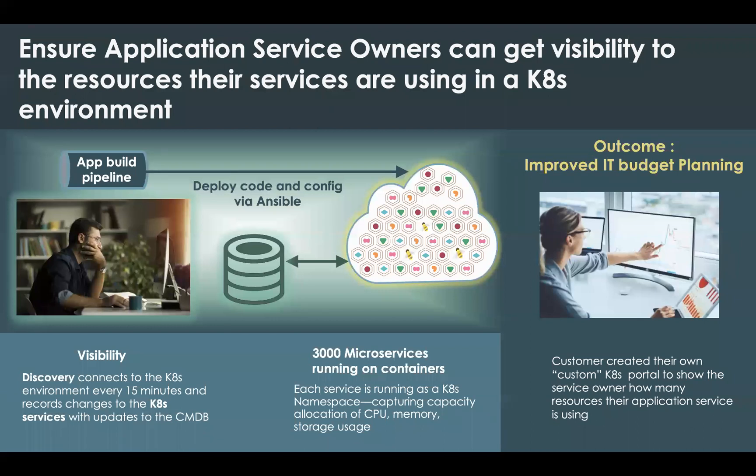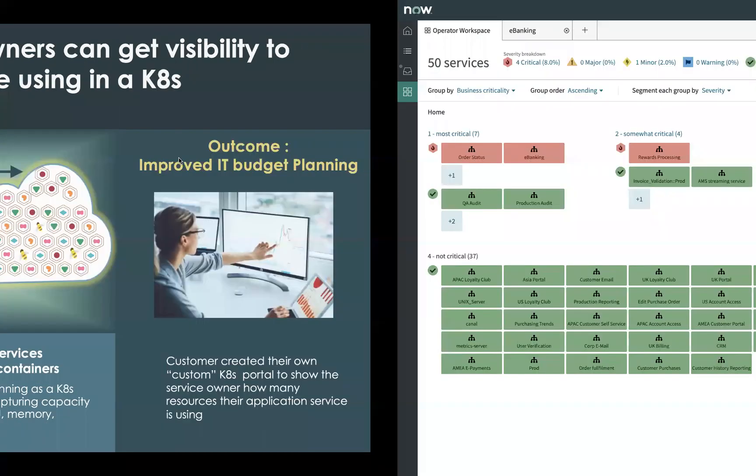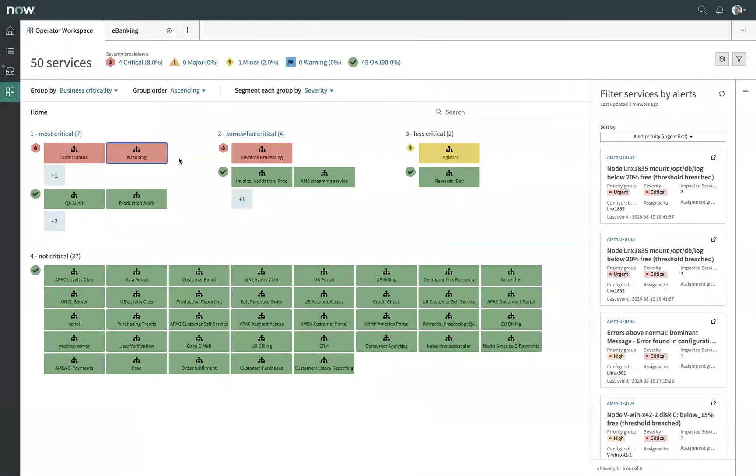This also allows dramatically simplified understanding of service structure simply by leveraging whatever tagging strategy you have in place within Kubernetes or within your public cloud providers. So let's take a look at what this actually means in the platform. I'm going to go back to my operator workspace simply as a way to easily navigate between some of these services.